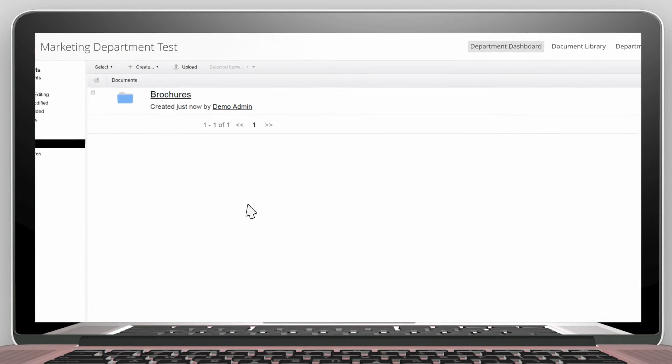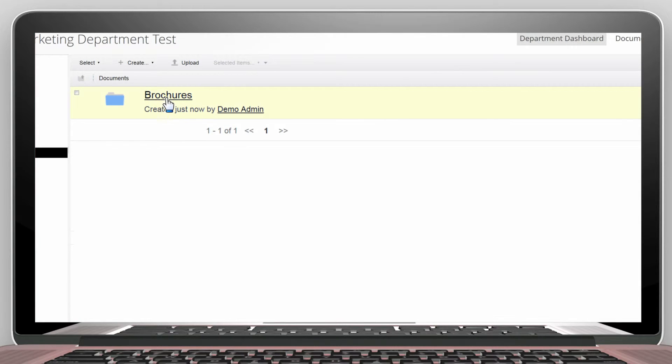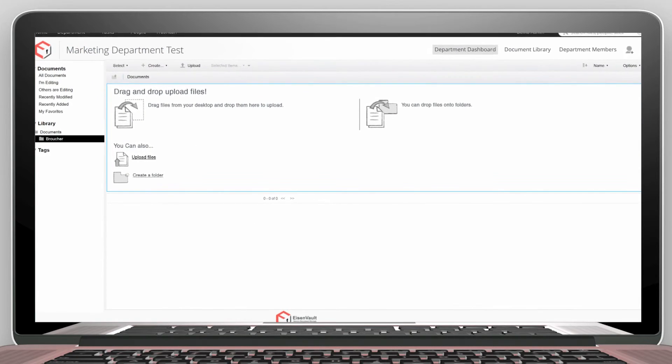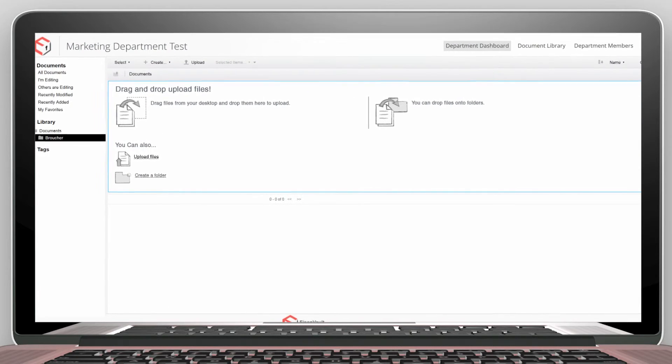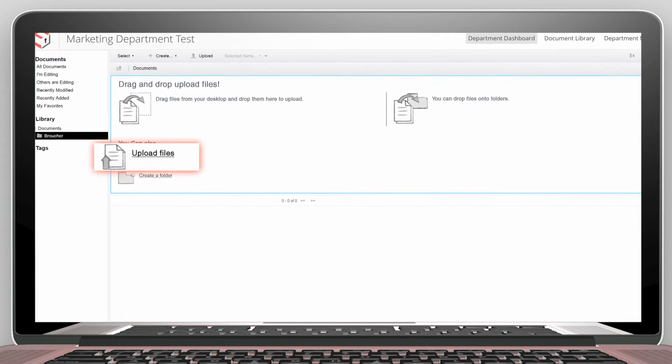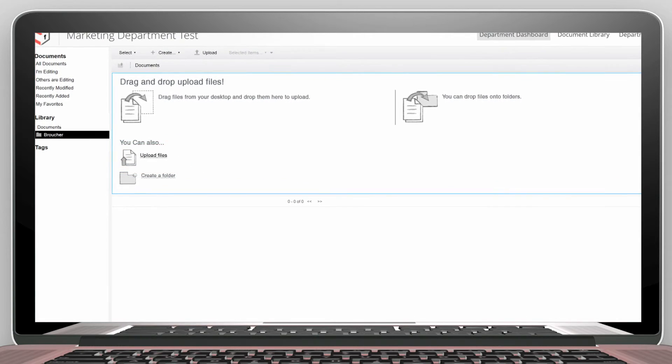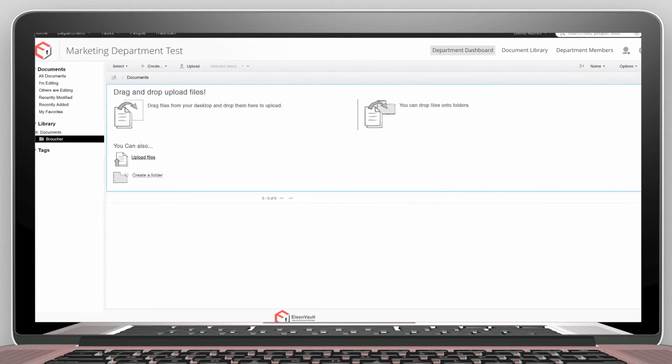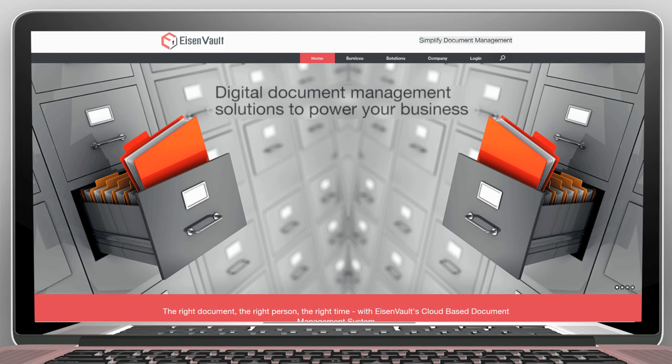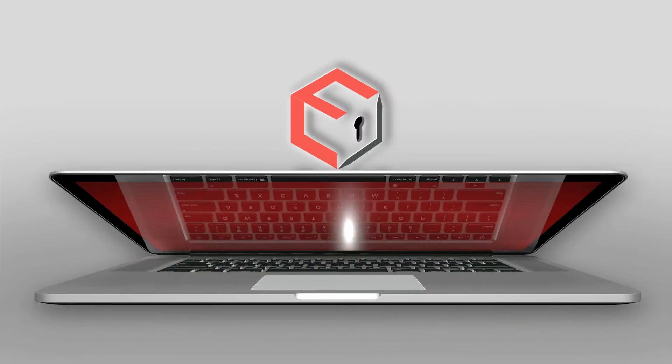If we navigate inside the Brochures folder, we can further create subfolders and upload files. It is as simple as that. Click your way into Eisenvolt and safeguard your documents today.